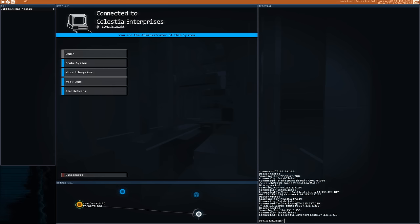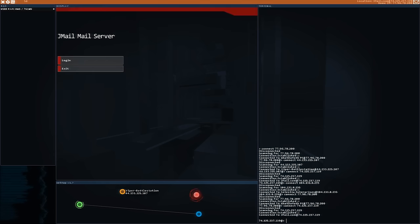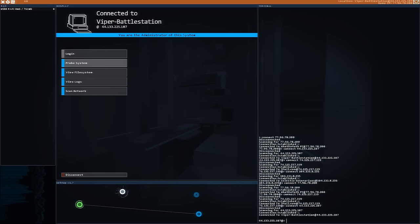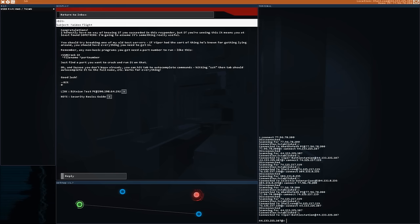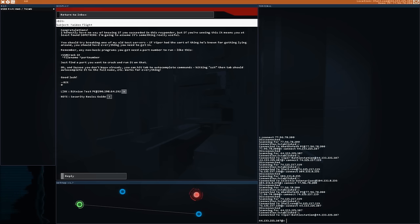They all have IP addresses, names, file systems, and there are logs you have to be aware of. You also have a mail service that gives you various missions and assignments. The game is sort of a sandbox — it doesn't really have a linear progression, and there are all these things you can do just by yourself without following the storyline.